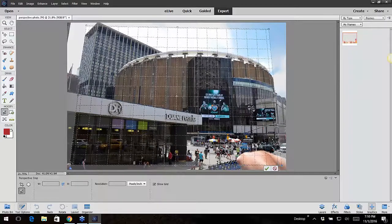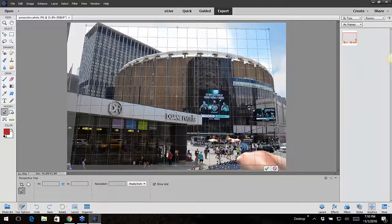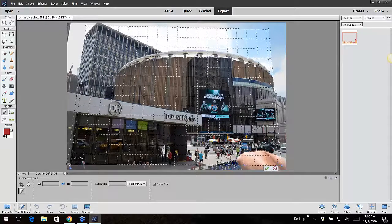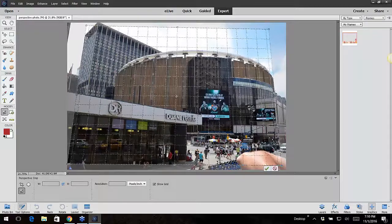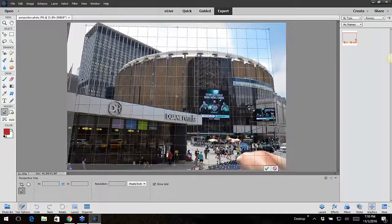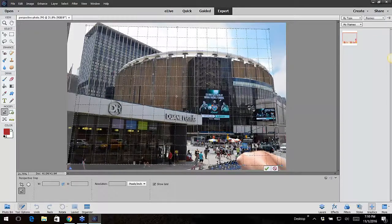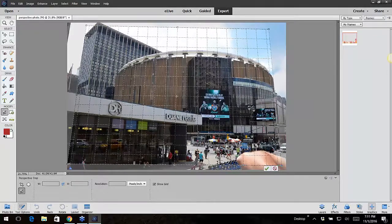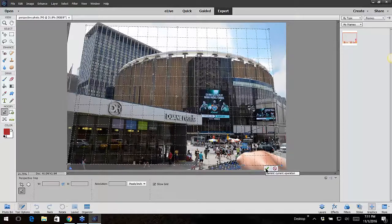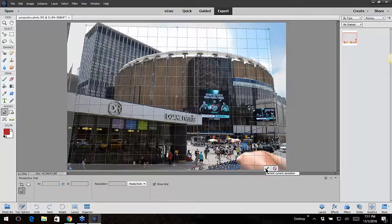I'm going to pull it out just a little bit down here, lining it up with the edge of this building on the left side. Then click on commit.